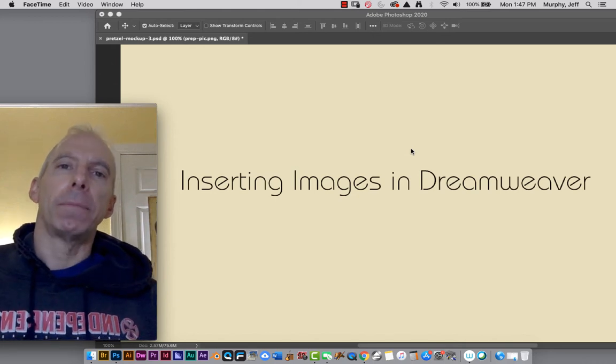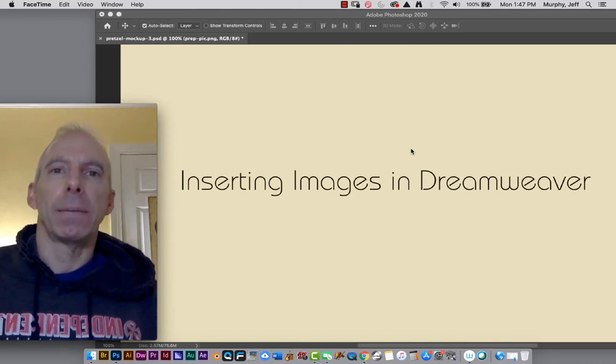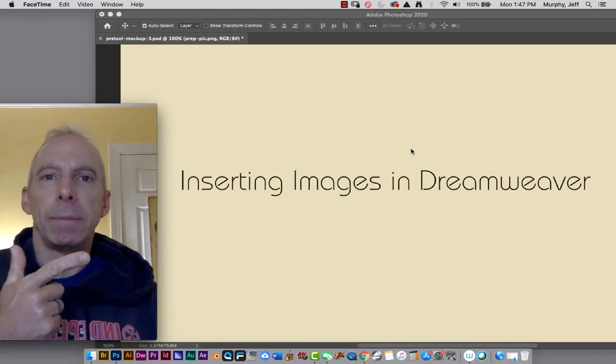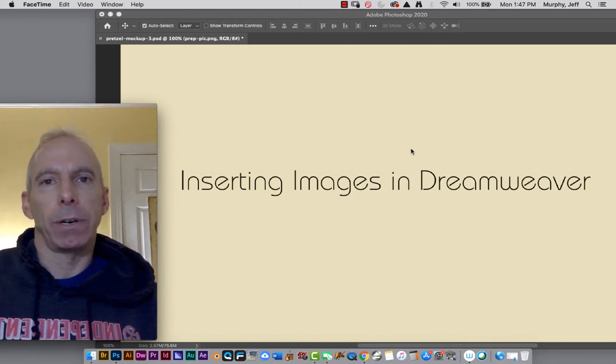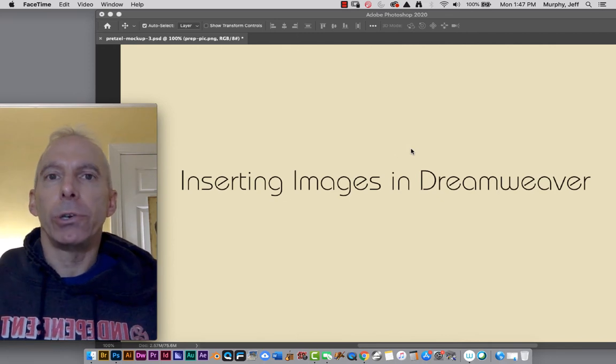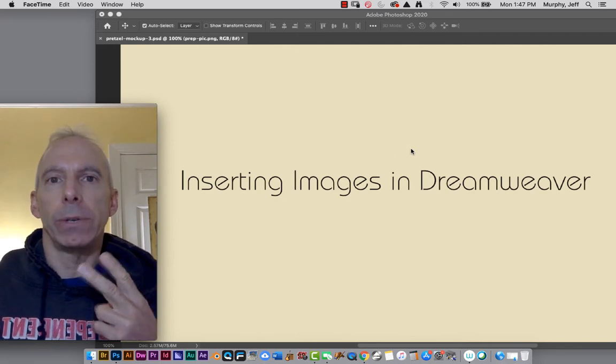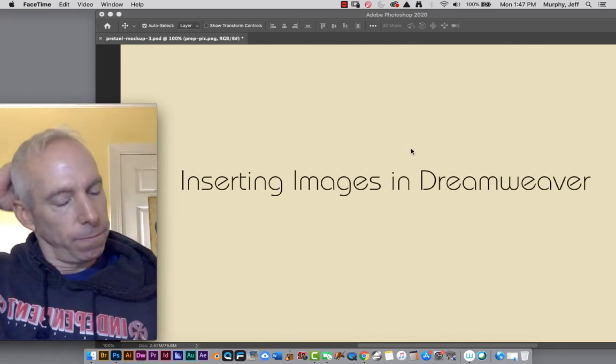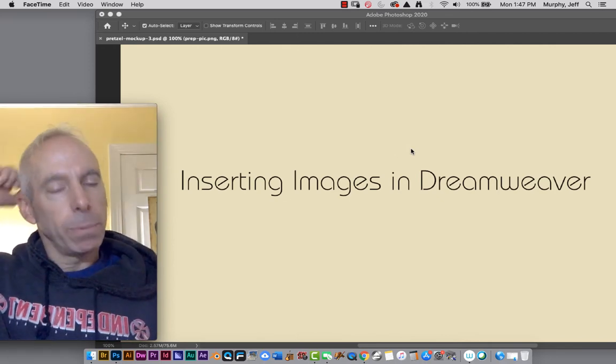Hello everyone! Today we're talking about inserting images in Dreamweaver, and there's two ways we're going to do this that are super important.